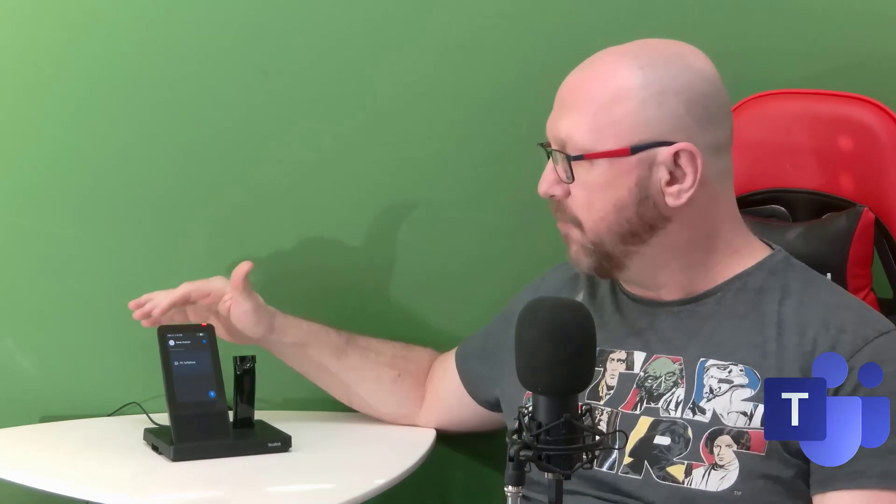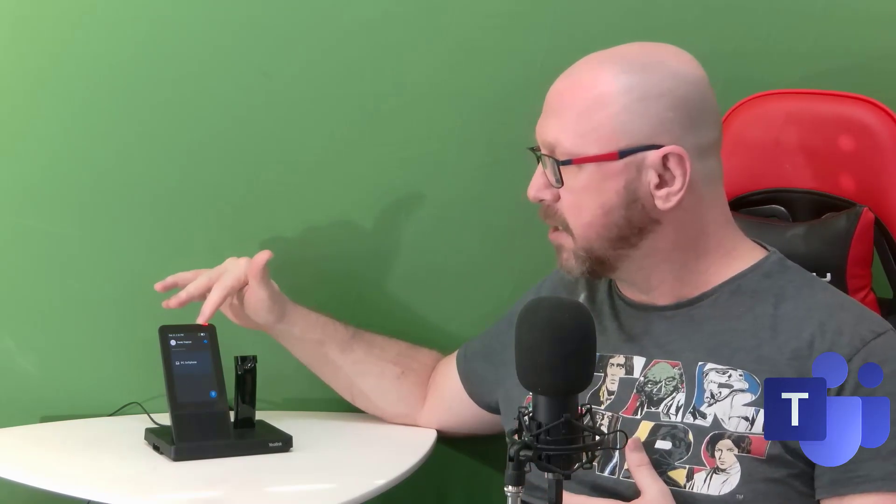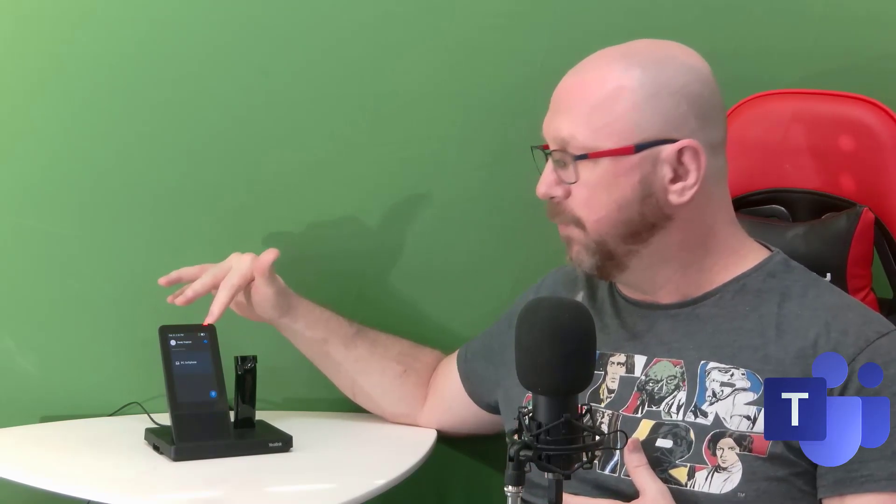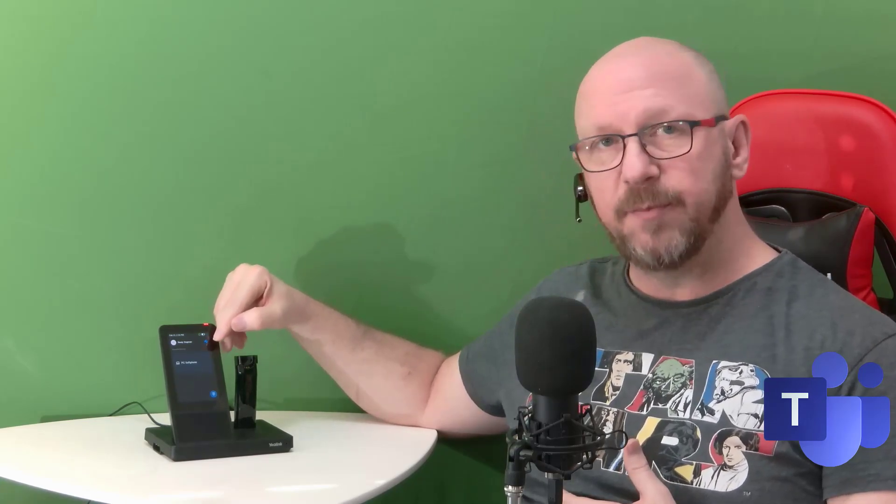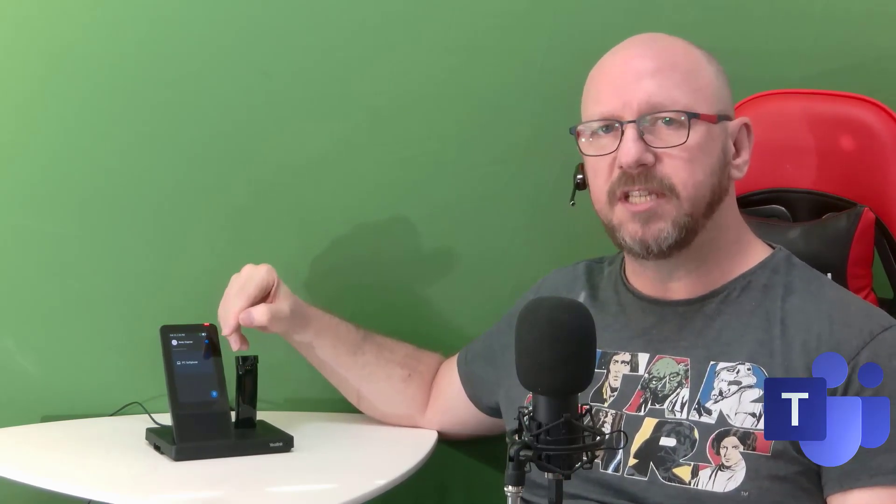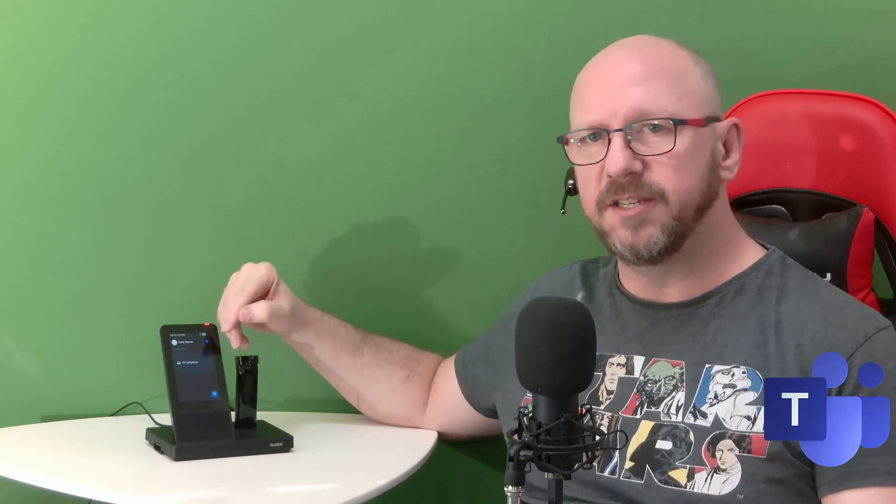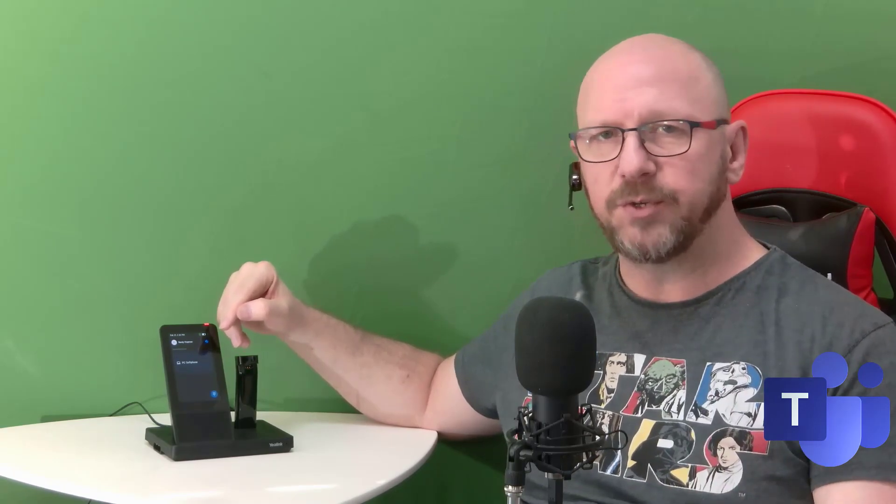For those who haven't seen the WH66 video, I urge you to go and have a watch. But I'm just going to take you on a quick tour. At the top you've got the time and date, the indication that the headset is actually attached, the charge level, and Bluetooth indicator. You've got the Teams button—that multi-function Teams button that is contextual.